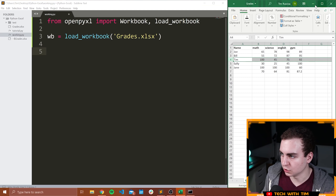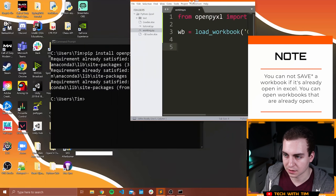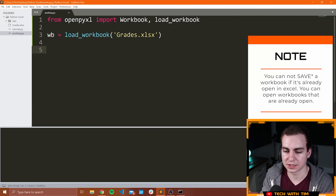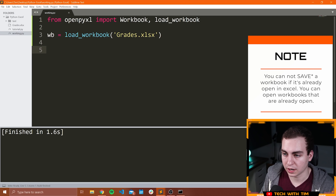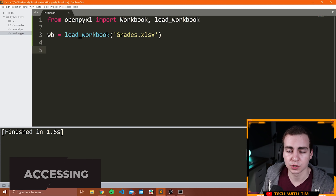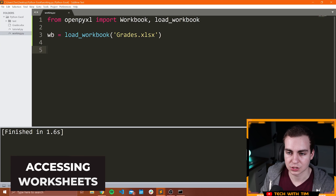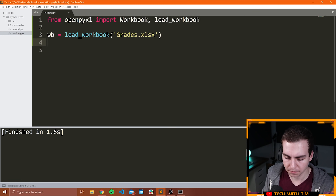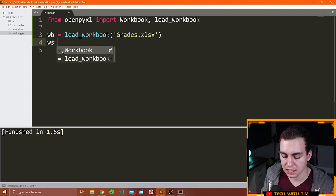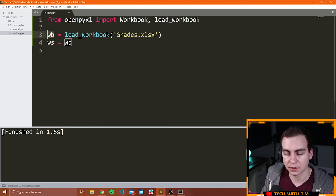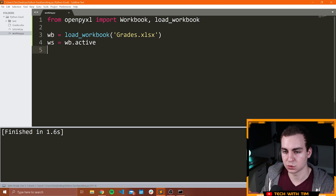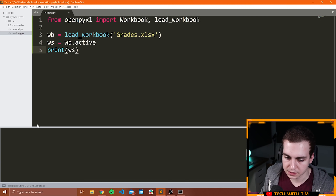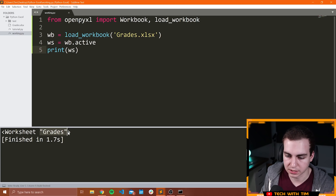You cannot open a workbook if it's already open in Excel — you will get a problem. So I'm going to close this and now I'm going to run this, and you're going to see that I don't get a problem. All is good, which means we were able to load this workbook. Now what I'm going to show you is how we can get the sheets from a workbook. This workbook right here only has one sheet, but obviously Excel workbooks can have multiple sheets, and you need to decide what sheet you're using. So I'm going to say WS standing for worksheet is equal to WB.active. What this gives me is the active worksheet from this workbook.